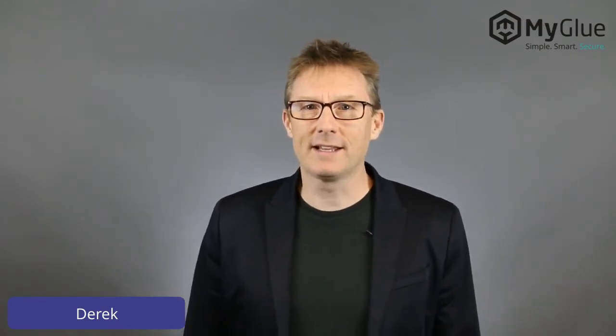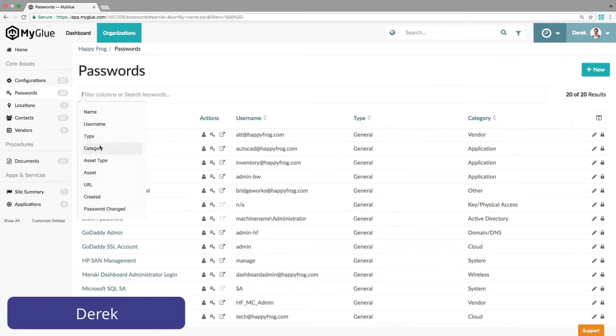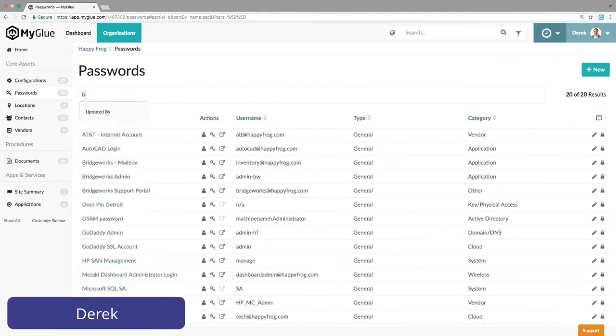First, he can simply browse the whole list. Typing a few characters in the search box will instantly filter the list to find what he's looking for — for example, all application passwords or all passwords for the Bridgeworks app.